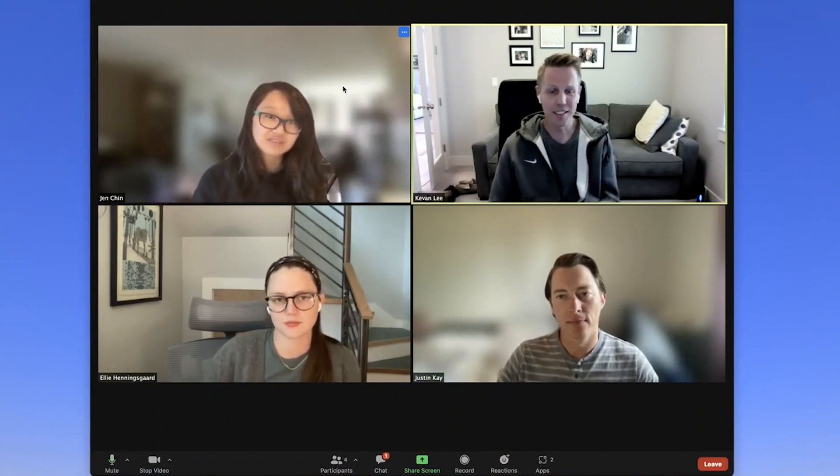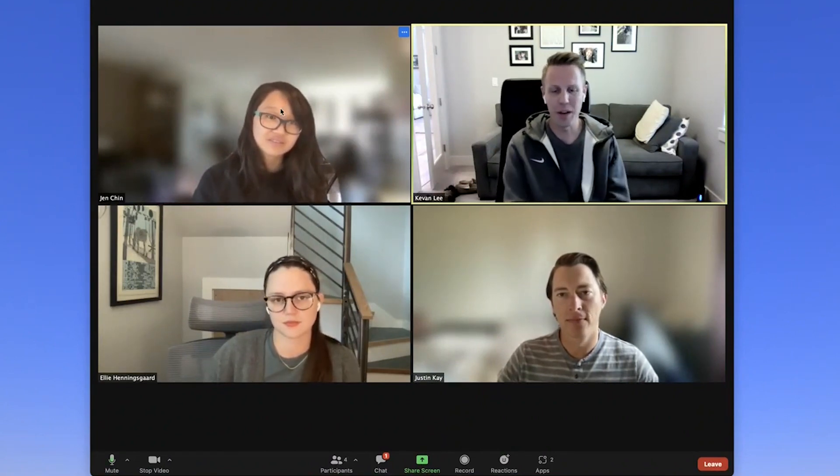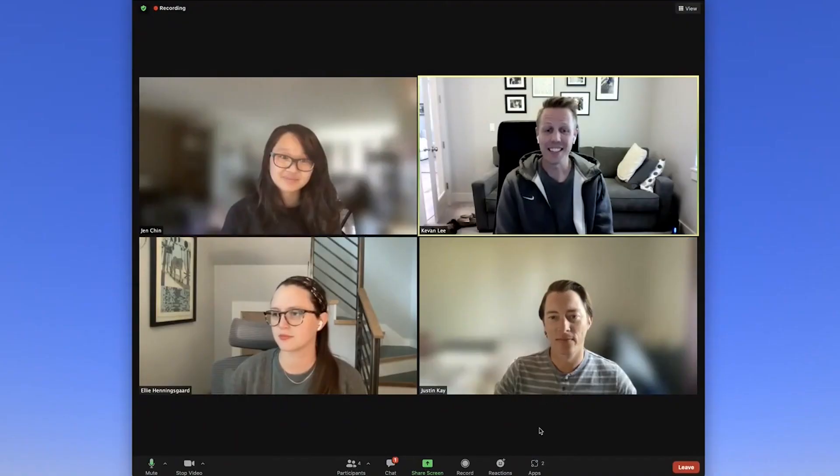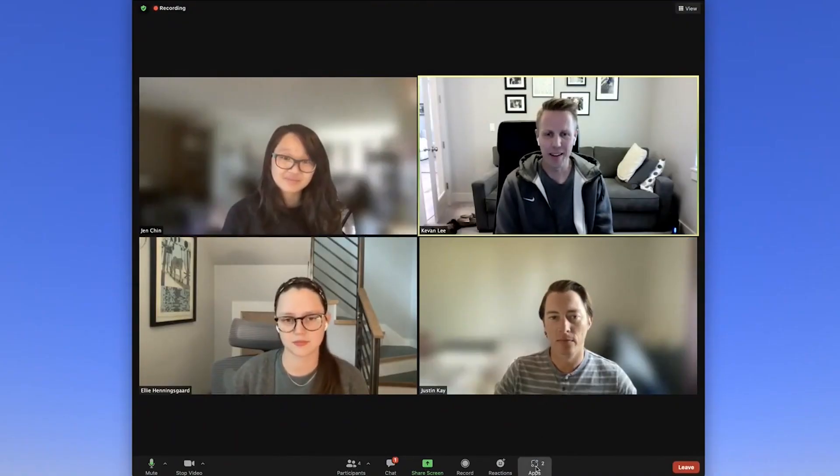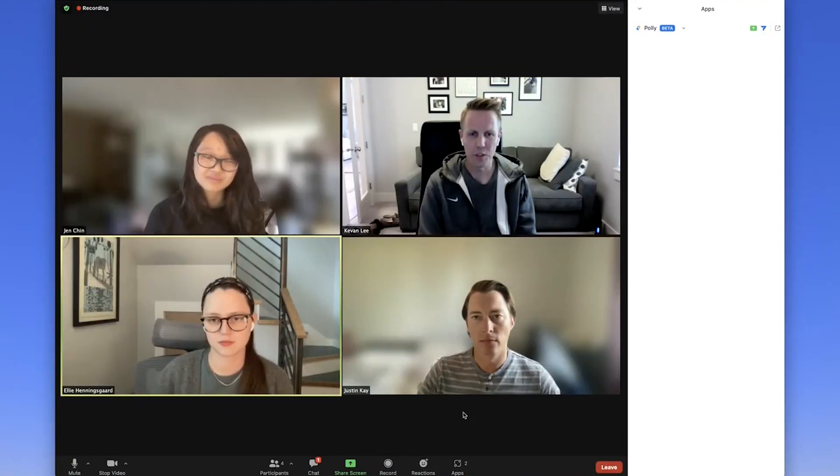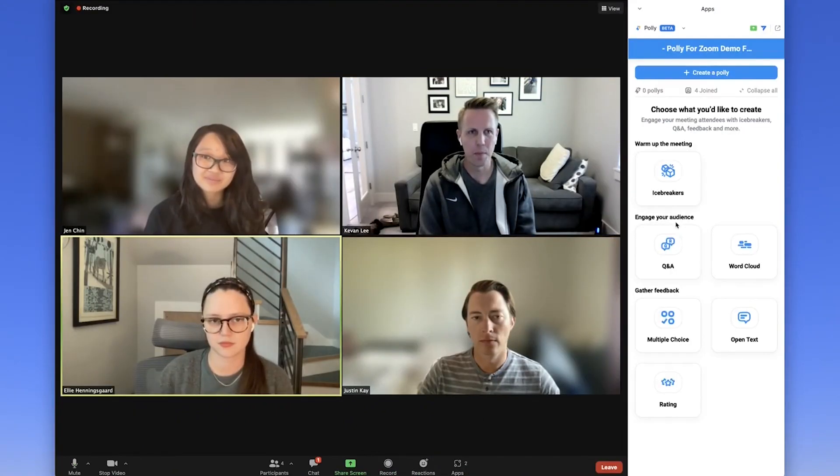To start, let's get this meeting warmed up with an icebreaker. To get started, we go down and click on the apps icon in the bottom menu and choose Poly from your apps.